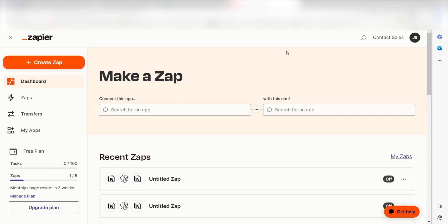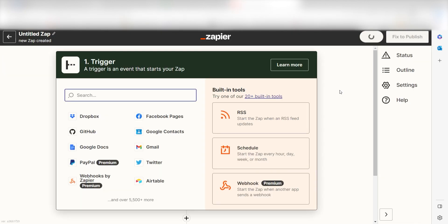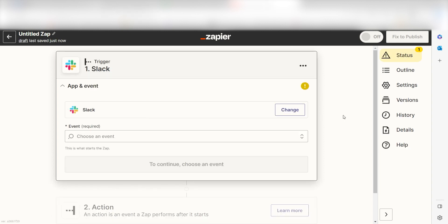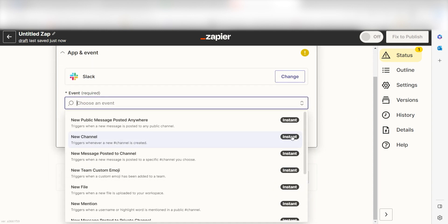In order to get started with this workflow, I need to create a zap by clicking the button on the left-hand side of the screen. Because I want Slack to trigger a prompt in OpenAI, I'll need to use Slack as my trigger. I can find the app by typing it into the search bar and clicking below. The trigger screen will then pop up.